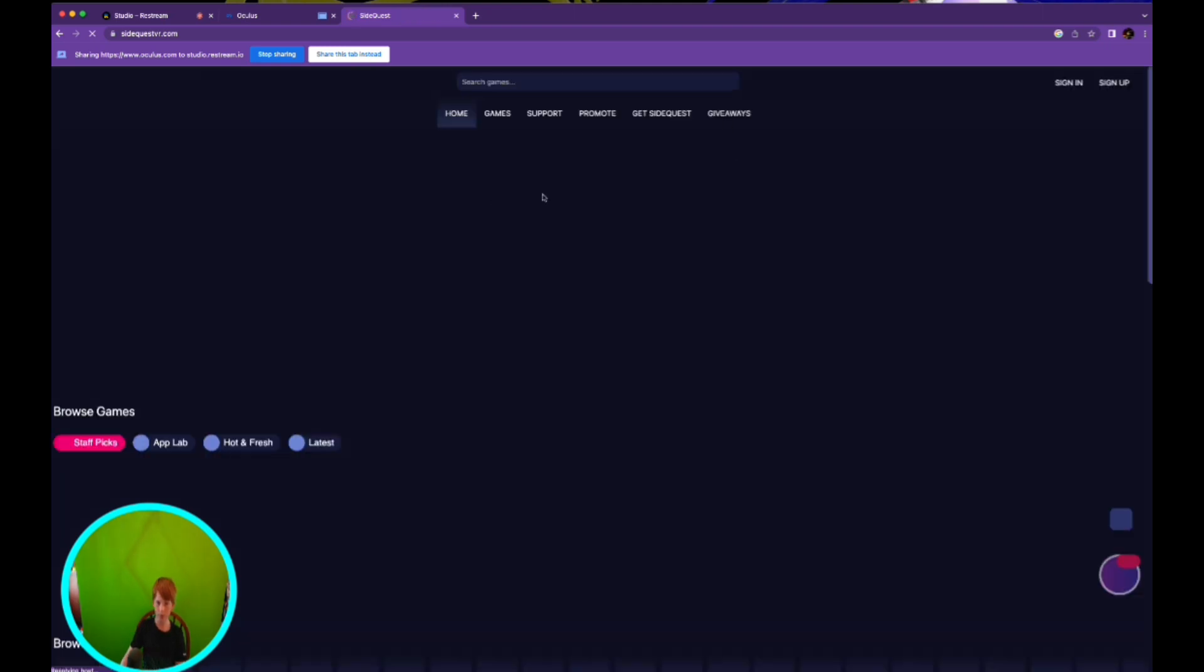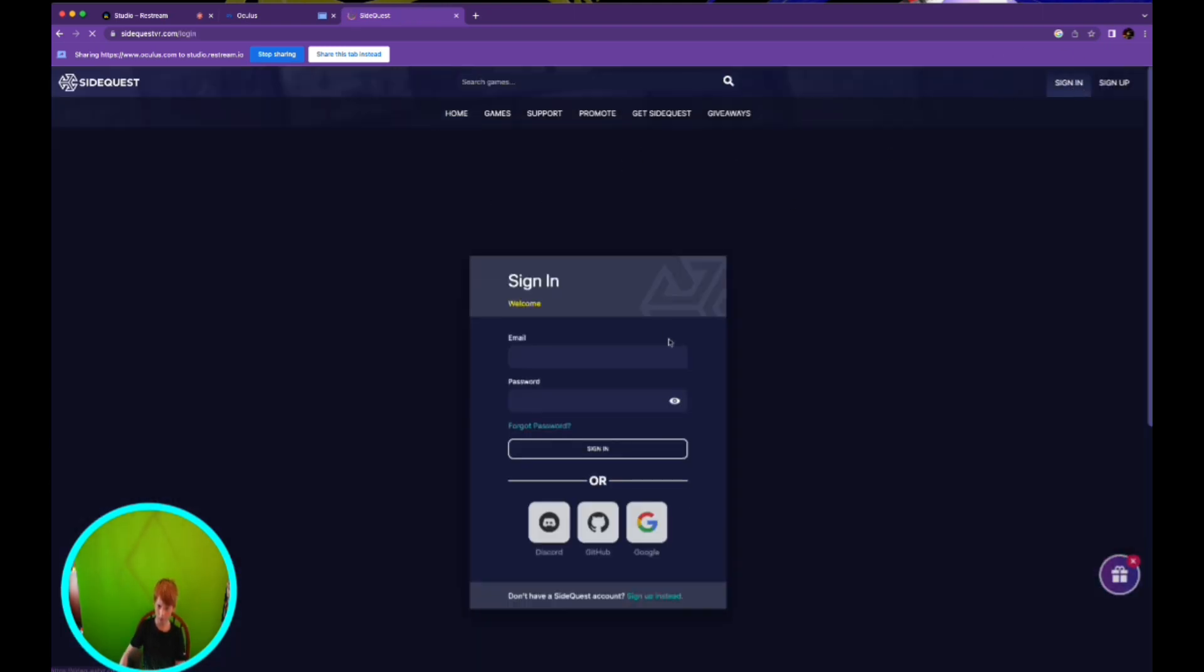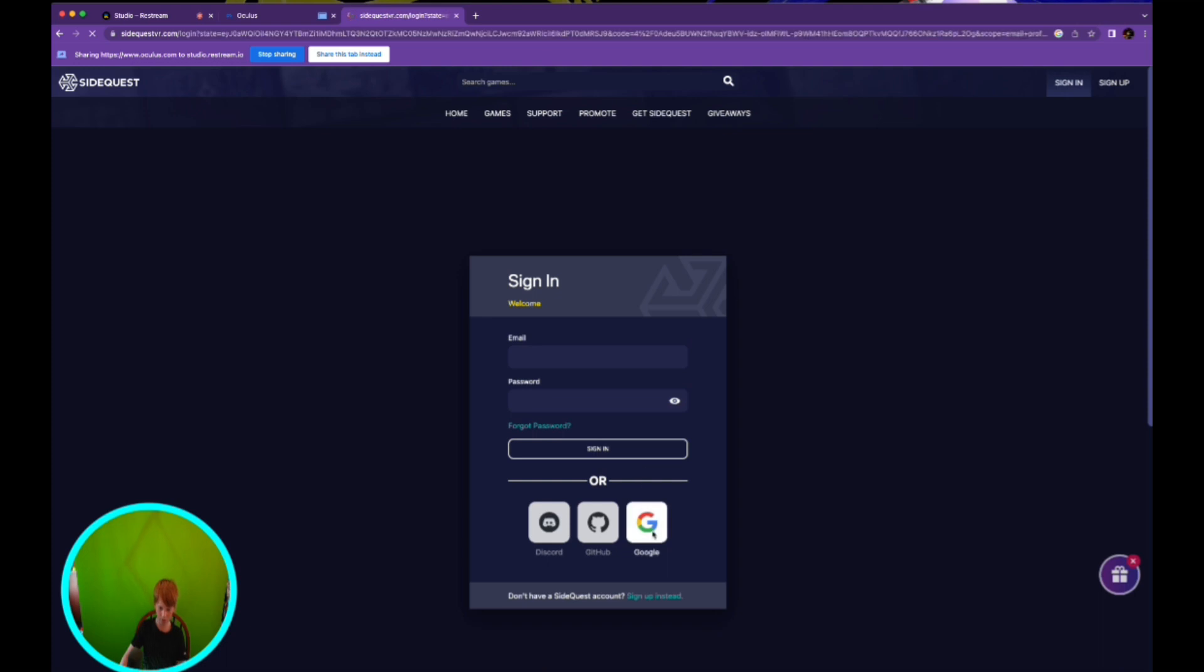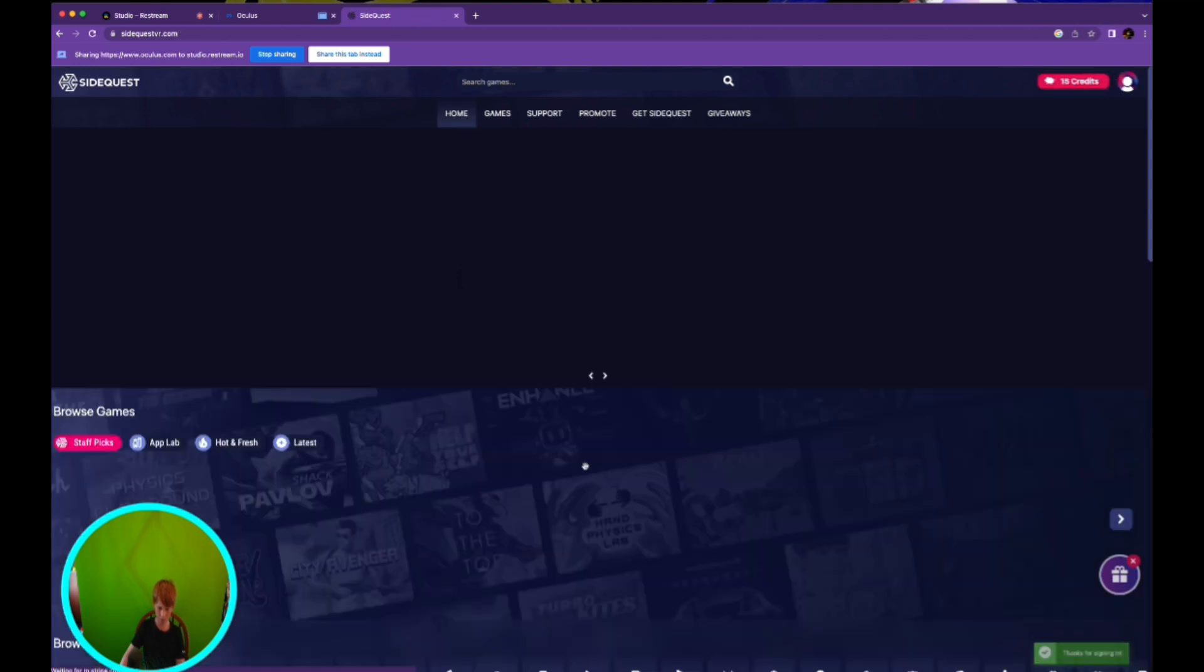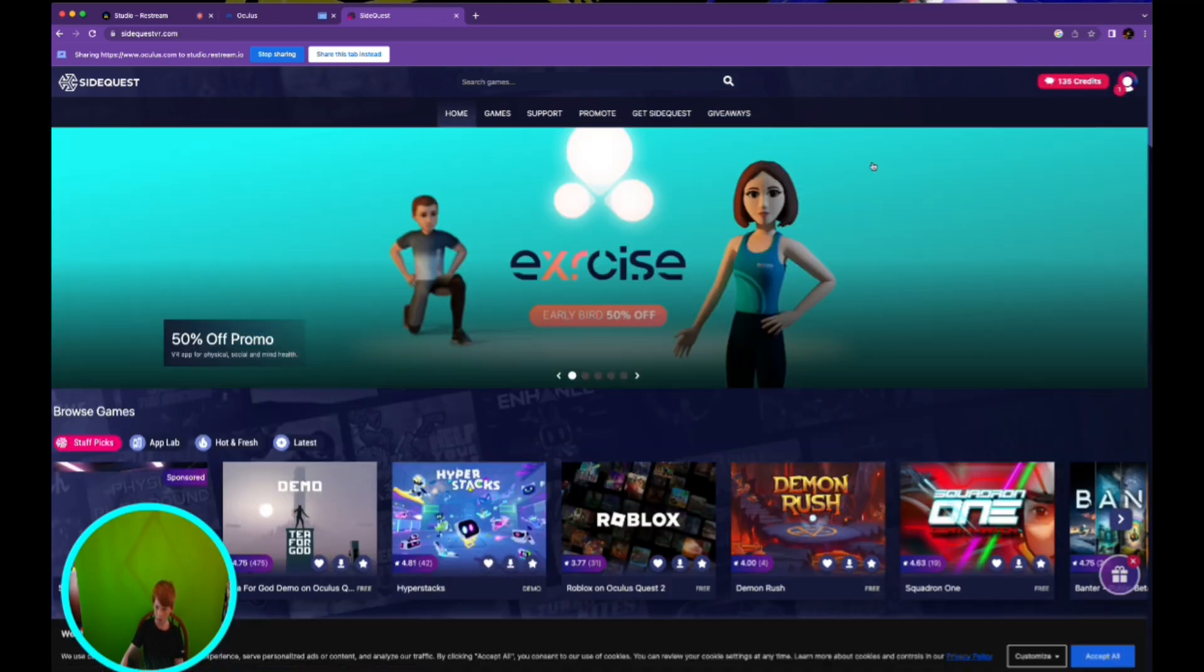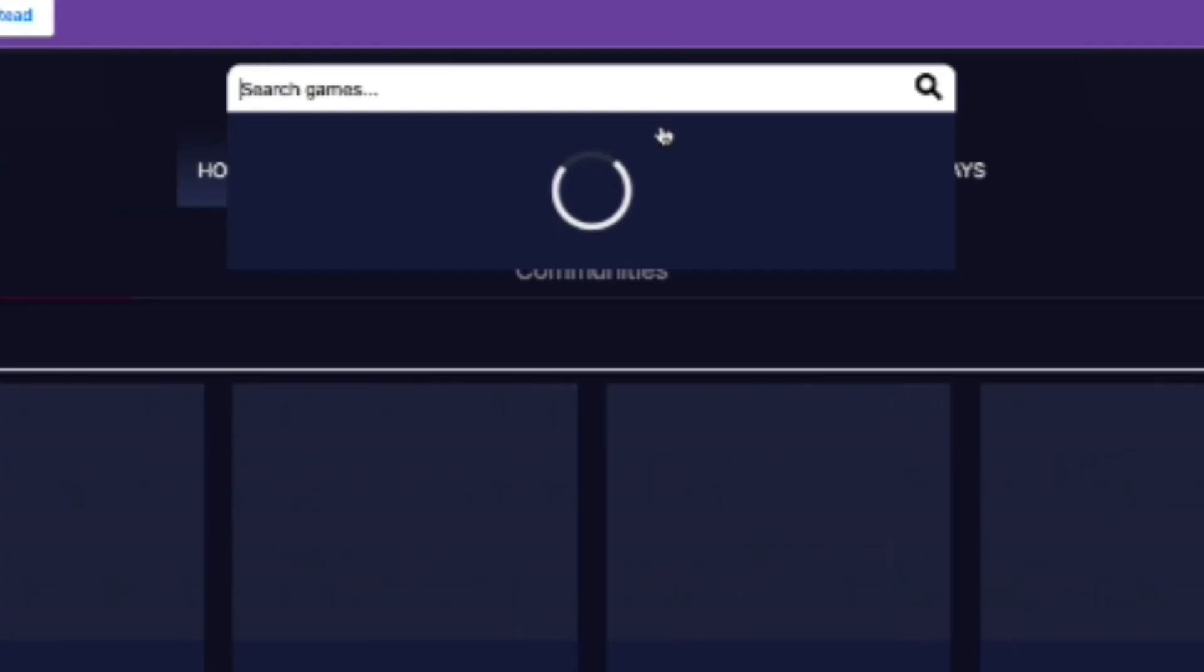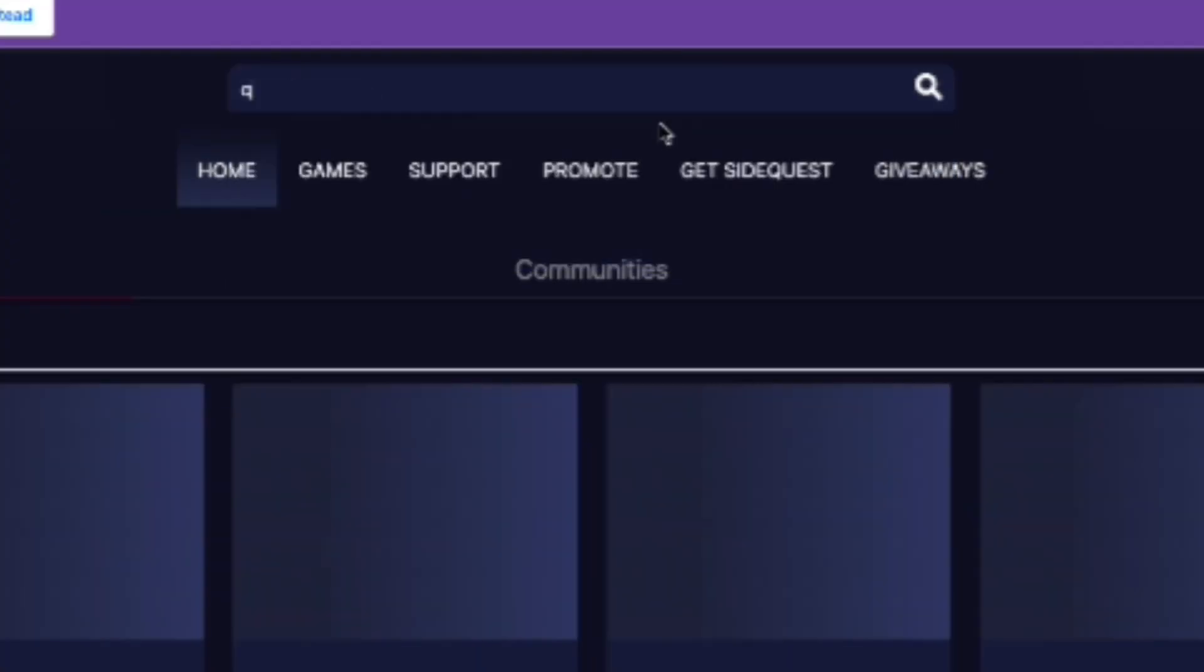And then I think you're gonna have to sign in, which is very simple. You're just gonna need to know your email. Okay, now when you're signed in, you're gonna go to search up here and type Quest app.